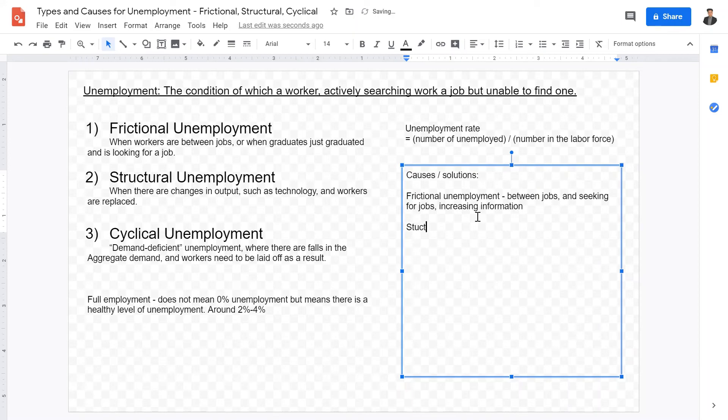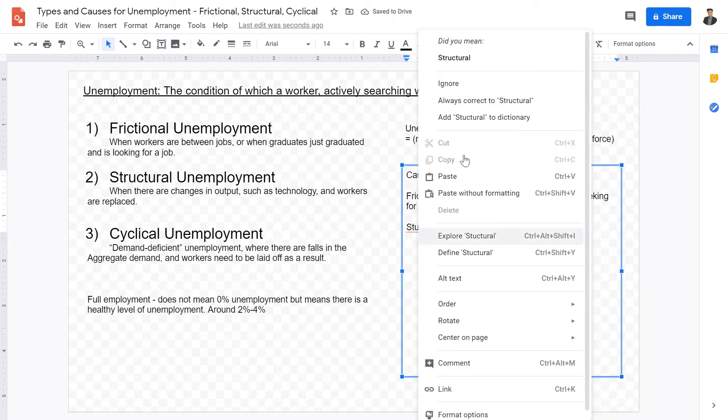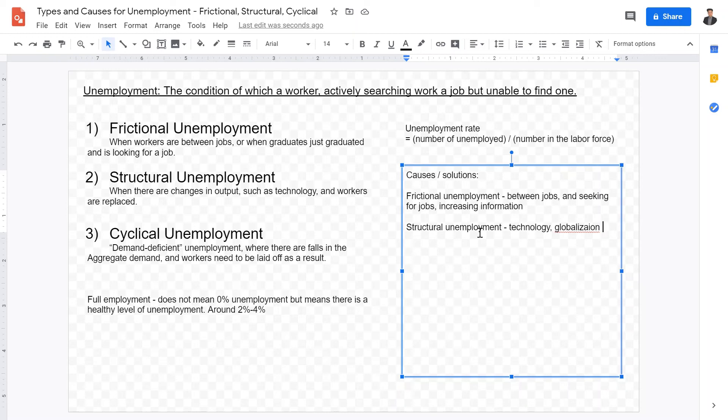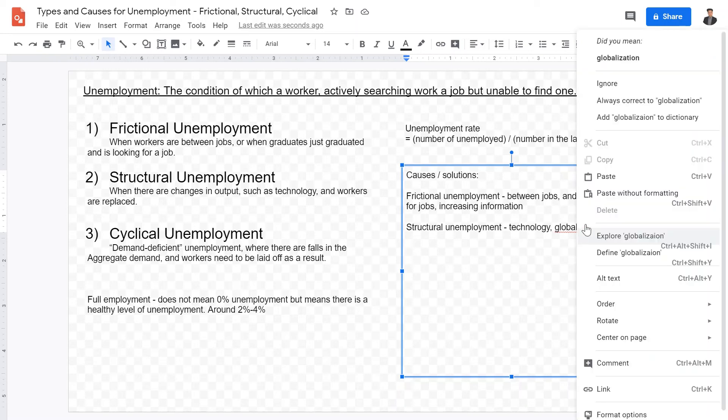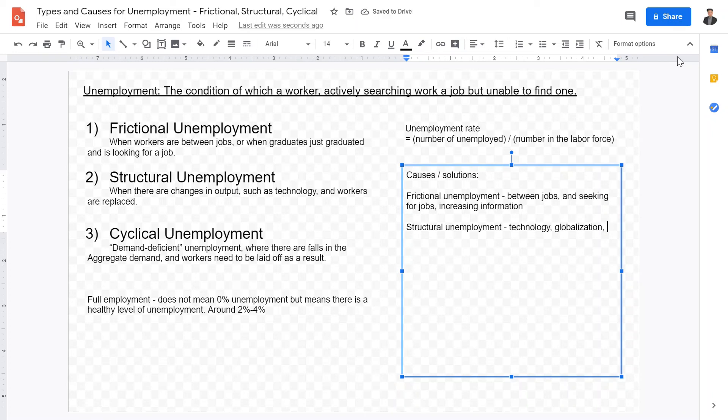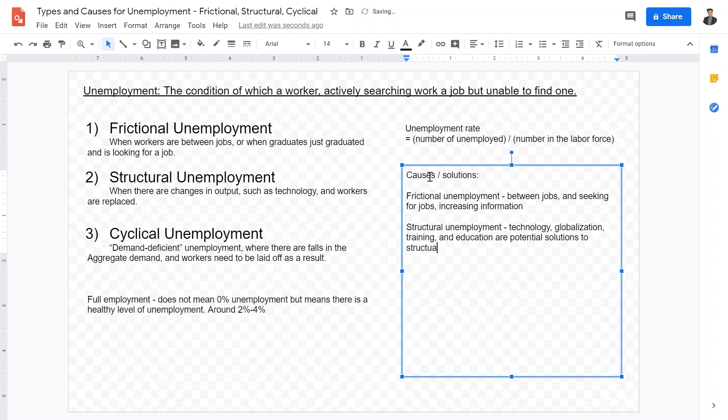Structural unemployment. What are the causes of structural unemployment? As we have previously mentioned, technology is a big one. Also, globalization, and the outsourcing of labor to cheaper places, such as Indonesia and India. And solutions to structural unemployment is to have training and education as potential solutions to structural unemployment.